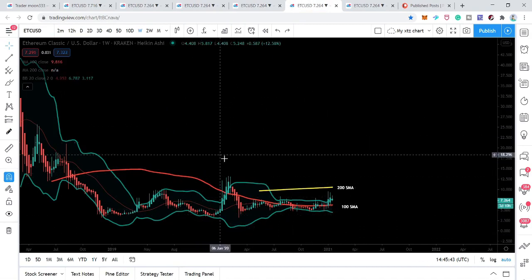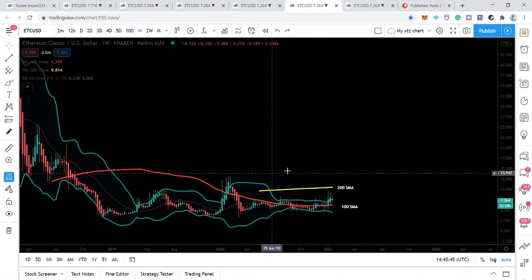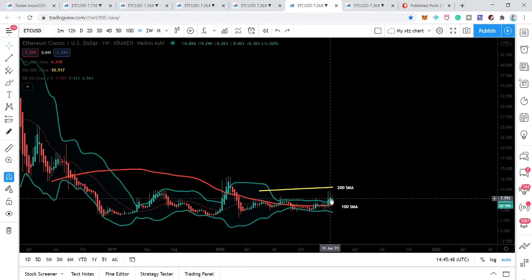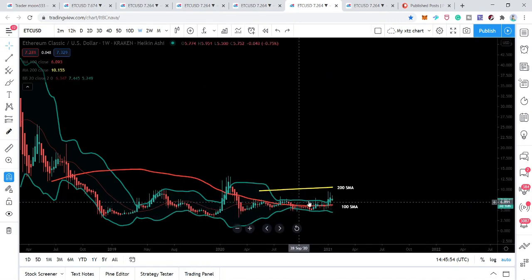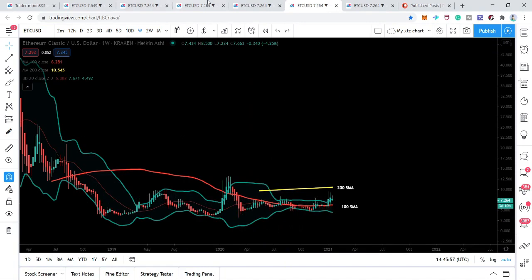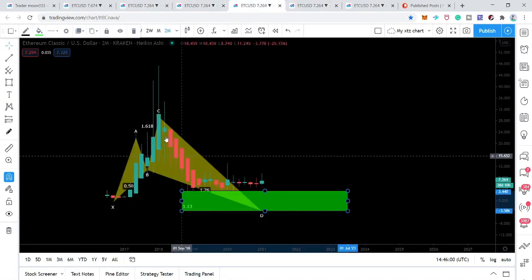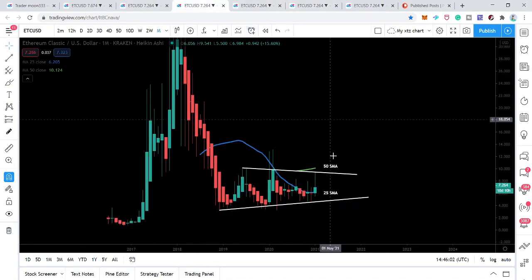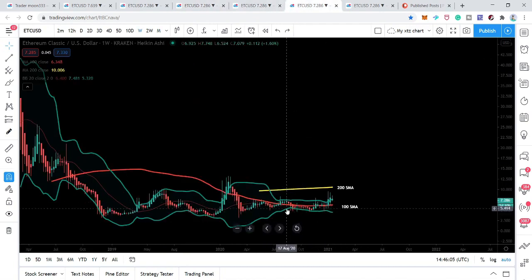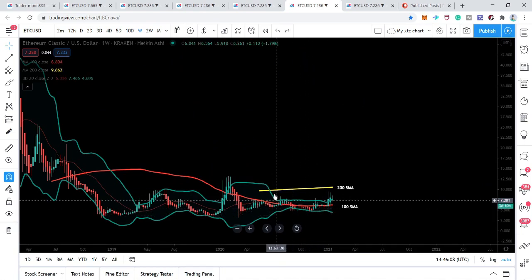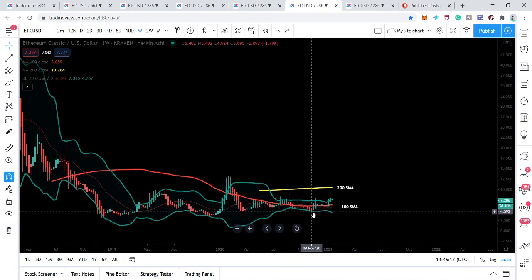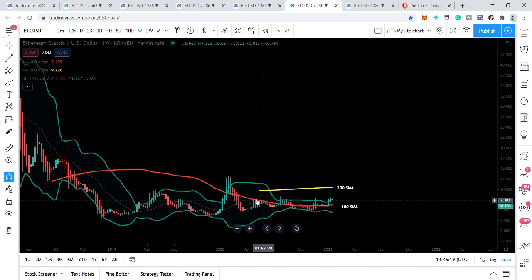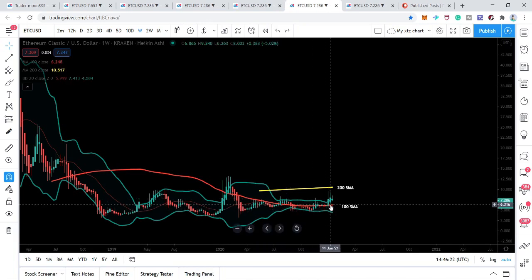On the shorter-term weekly chart, I have placed simple moving averages with time periods of 100 and 200, along with the Bollinger Band (the green one). The Bollinger Band is squeezed while the price is in the potential reversal zone above this big bullish shark move, and the price is also moving in this wedge pattern. The Bollinger Band getting squeezed is a clear signal of a very big move coming — either bullish or bearish. I'm expecting a bullish move because we have strong support from the 100 SMA on the weekly chart.